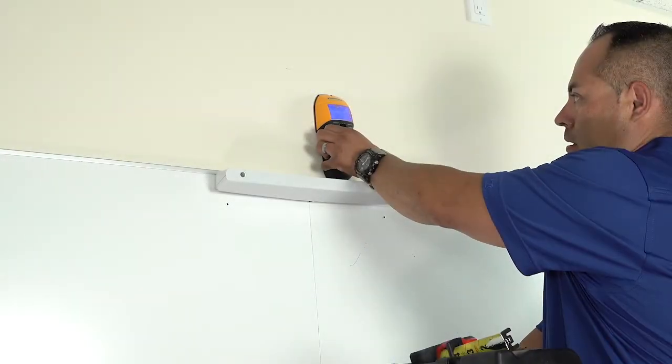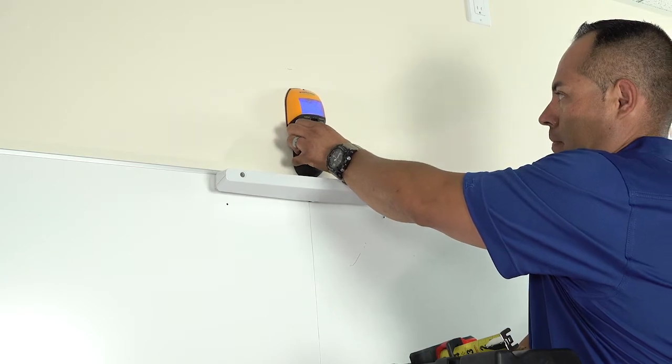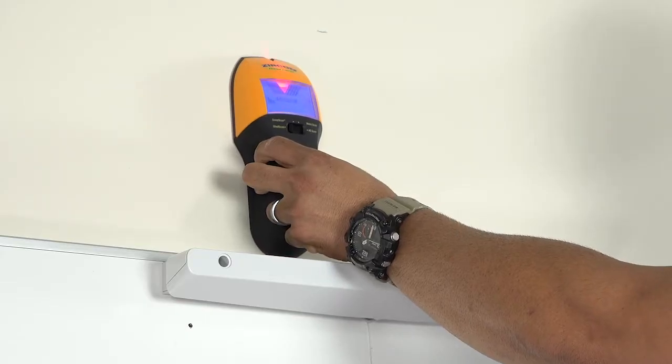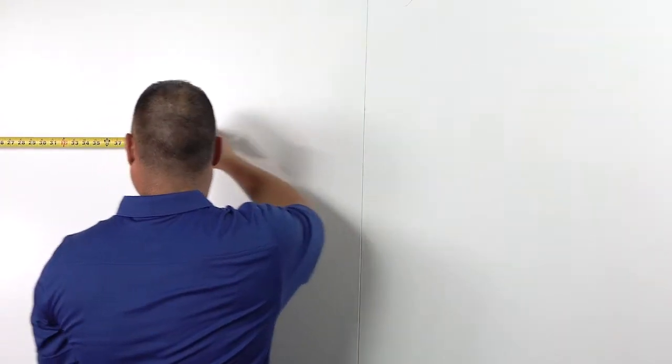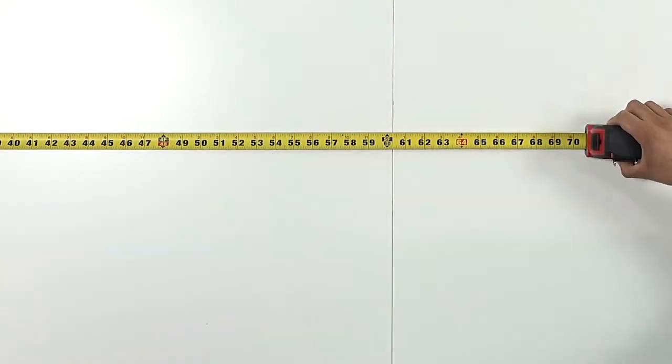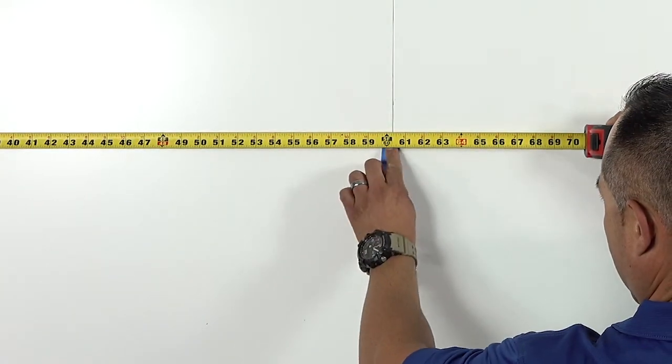Use a stud finder to locate the studs in the wall that can support the projector. Measure the width of the board to find its center and mark it.